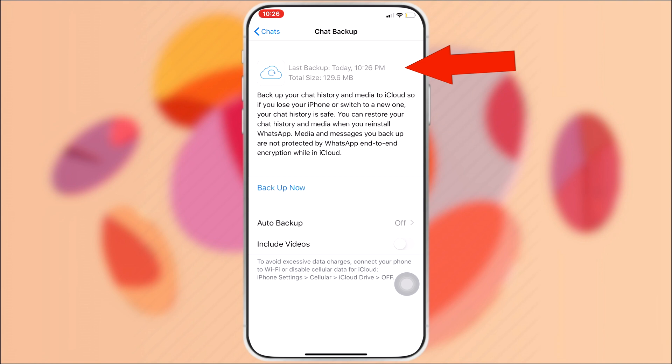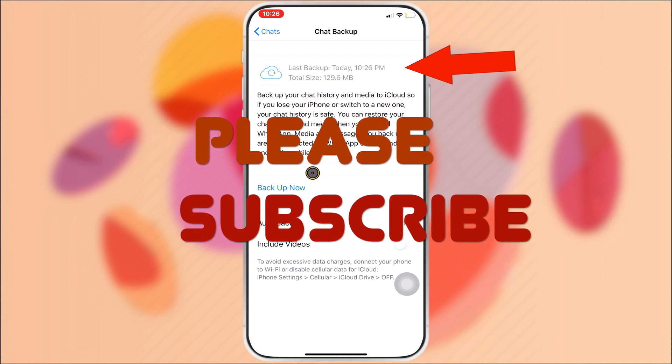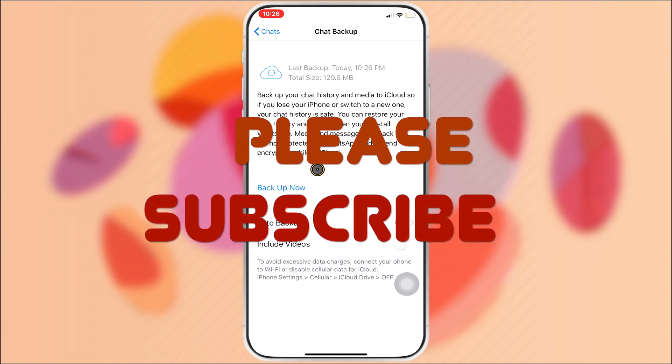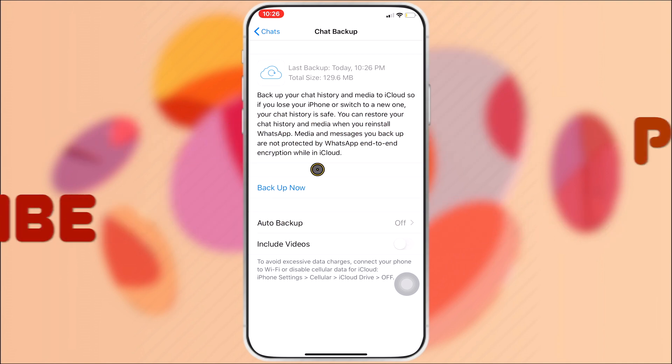These are the steps to backup WhatsApp data in iCloud.